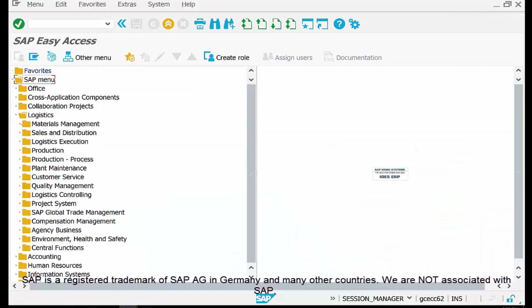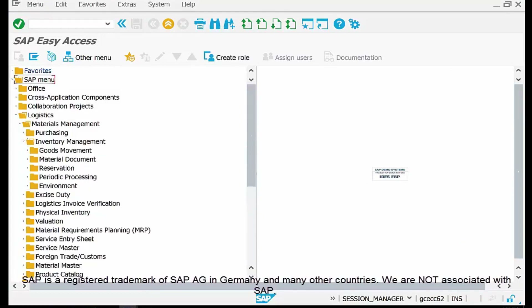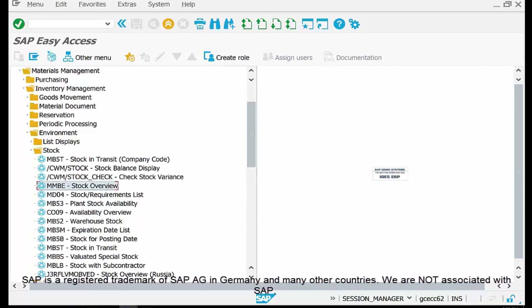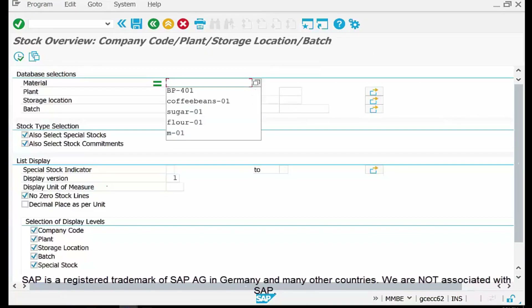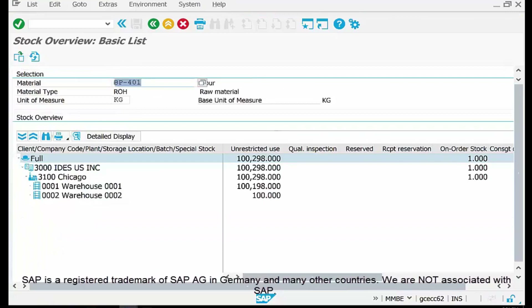The MMBE Stock Overview is found in Logistics → Material Management → Inventory Management → Environment → Stock → Stock Overview. Double-click MMBE to open the dashboard. Enter the material code — if you don't know it, use the search help pop-up. Once you execute, a list of available stock is displayed.